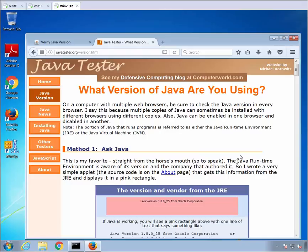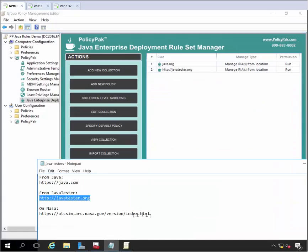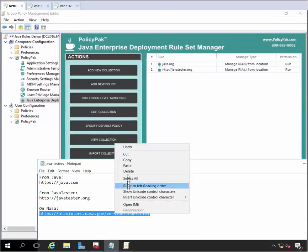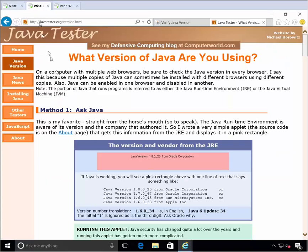You can dictate what website is going to run what version of Java, provided that Java is on that machine. I have one last thing I want to show you here, which is about blocking. So for instance, let's say you find out that users are going to a website that maybe they shouldn't go to.